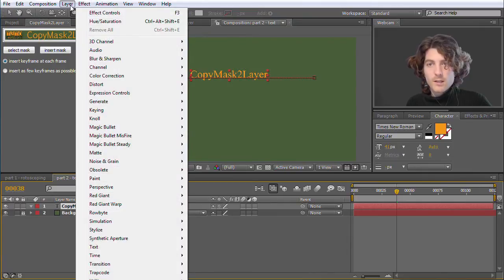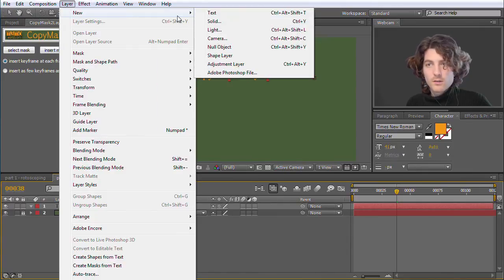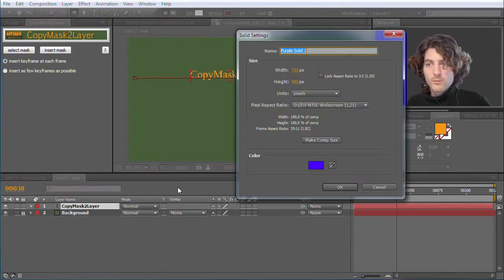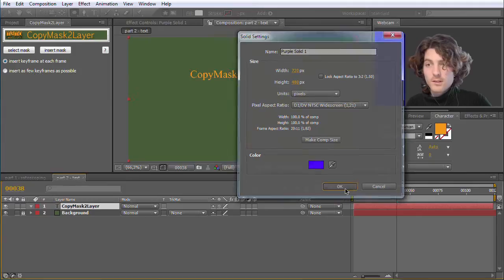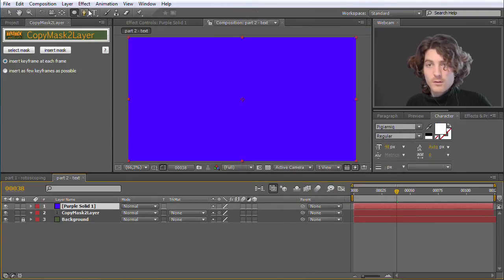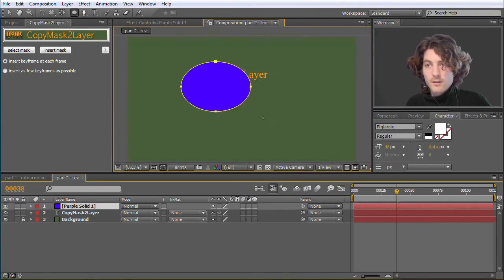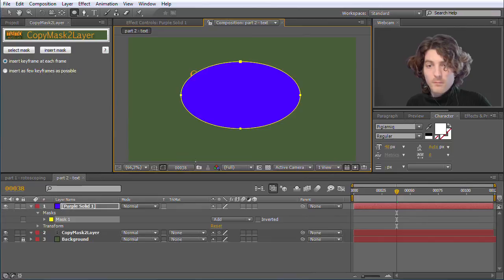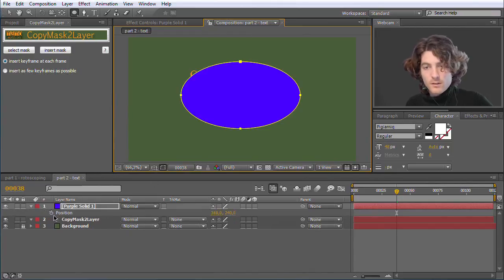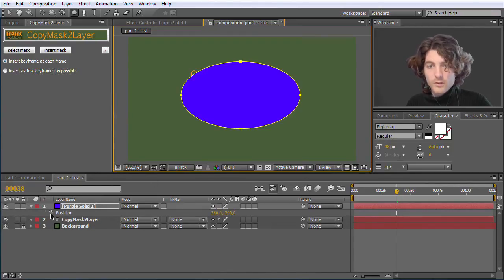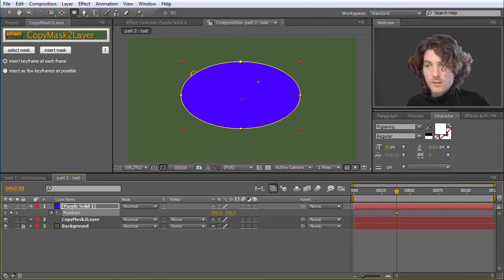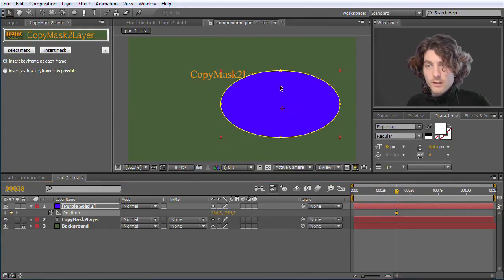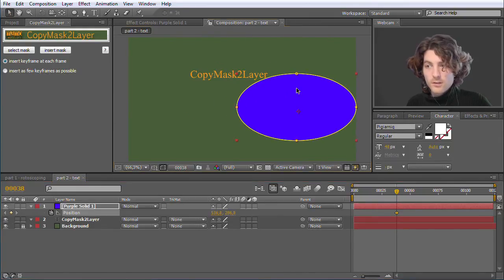And let me also quickly show this. So we delete these two masks and now again create our layer. Can also be solid, basically it doesn't matter. We create our other layer, have some mask on it.